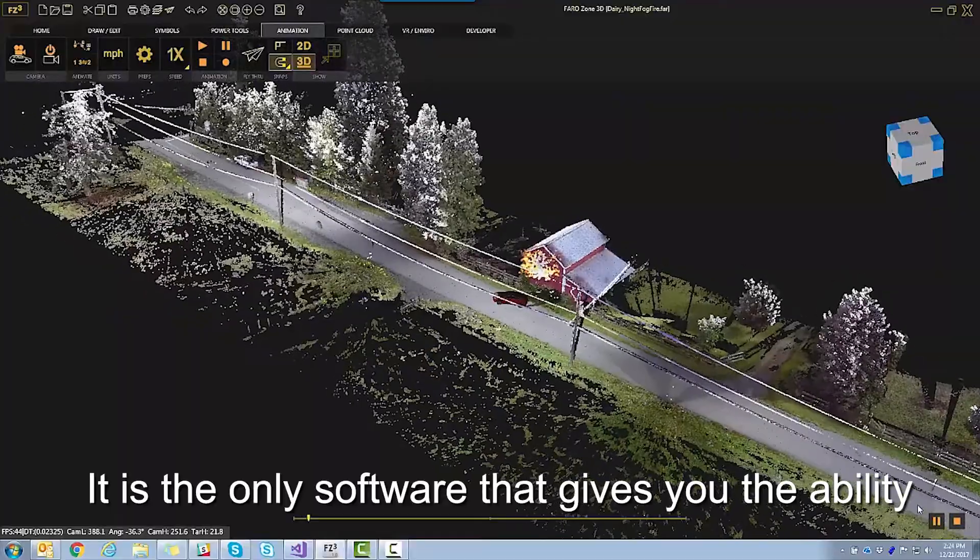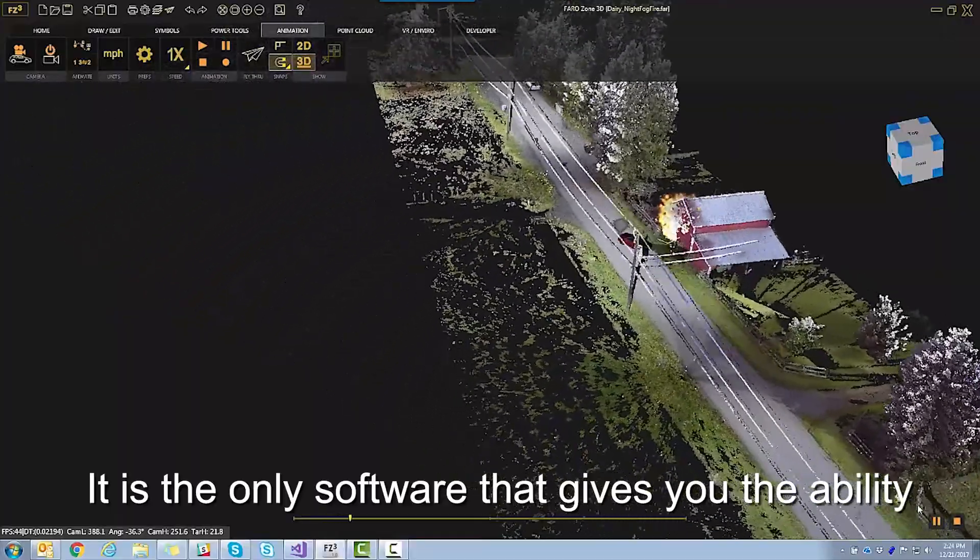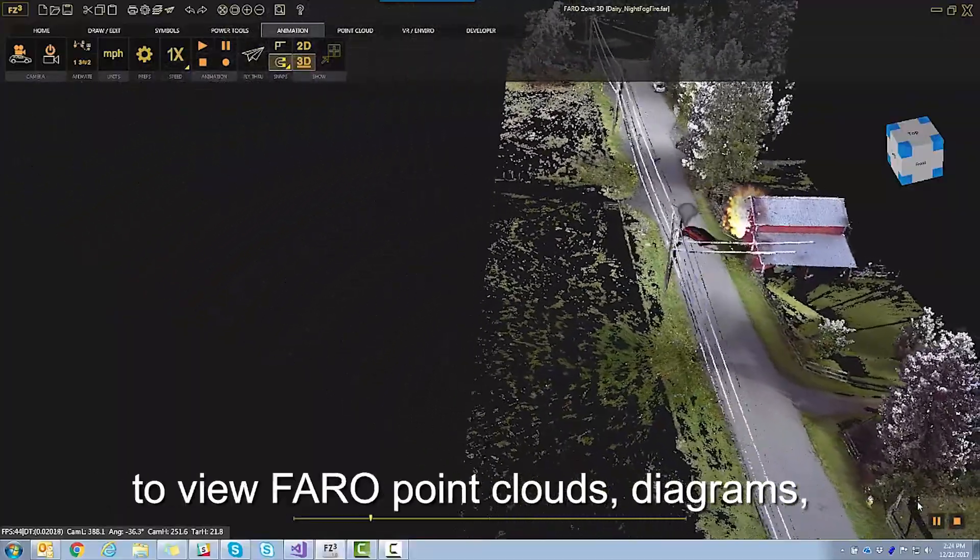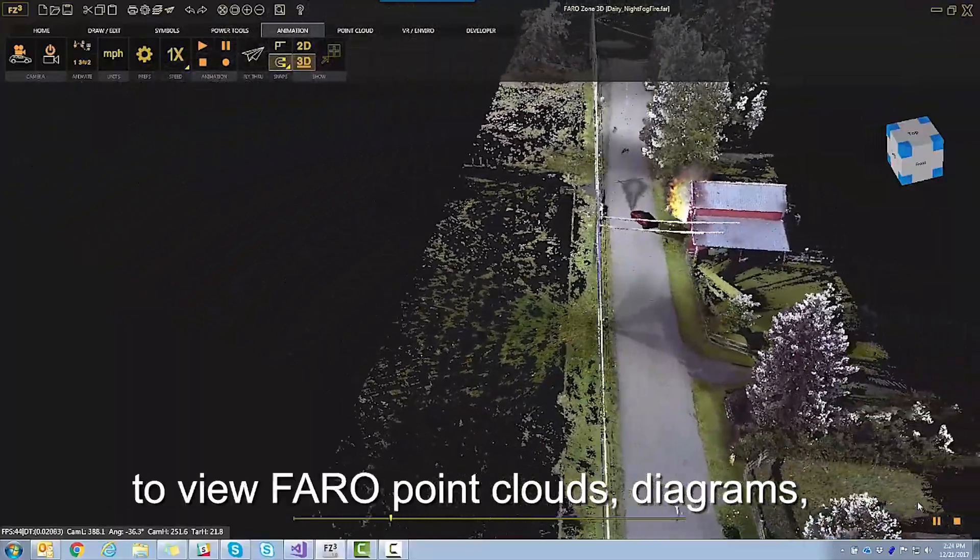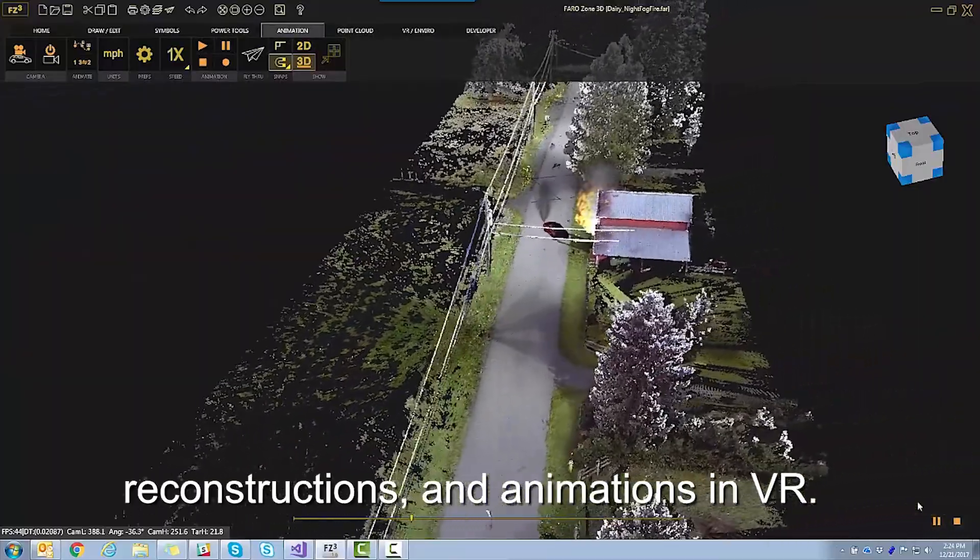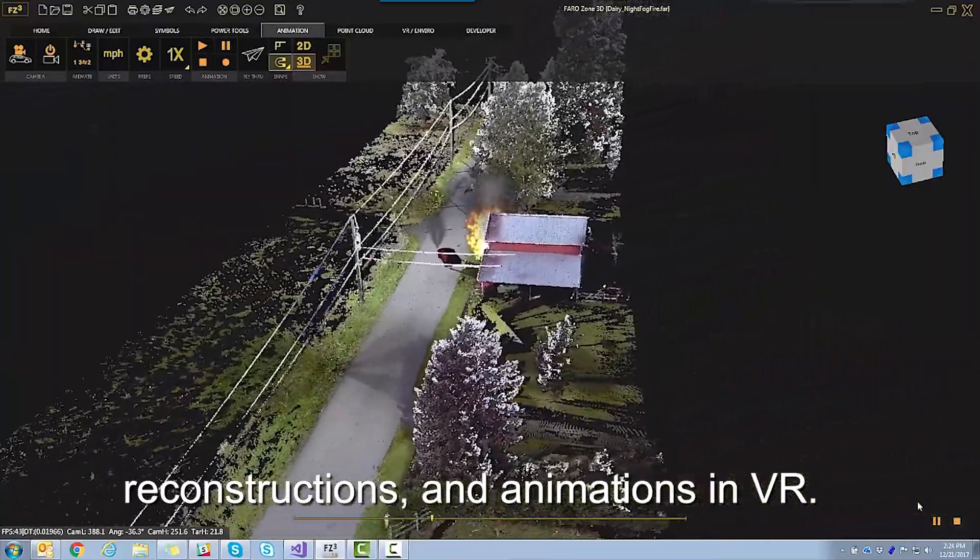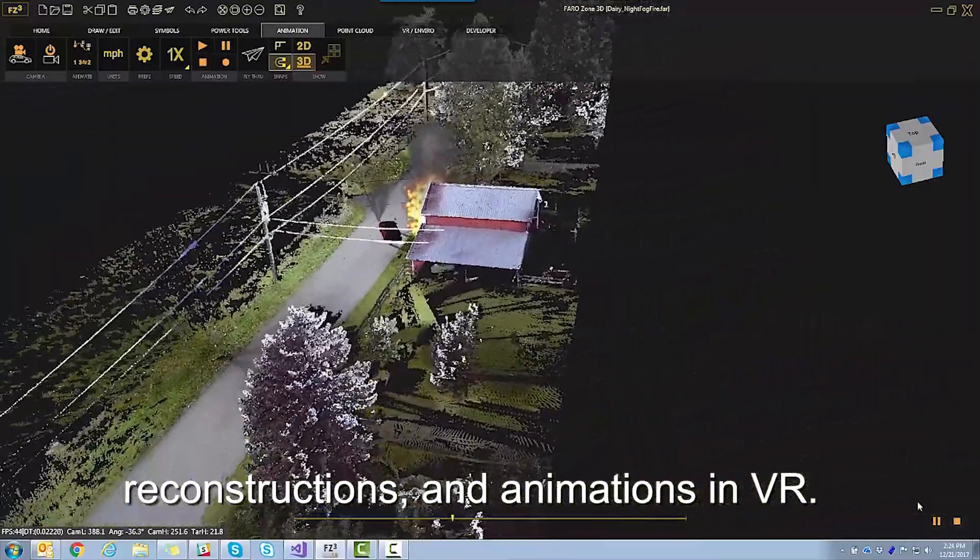It is the only software that gives you the ability to view FaroPoint clouds, diagrams, reconstructions, and animations in VR.